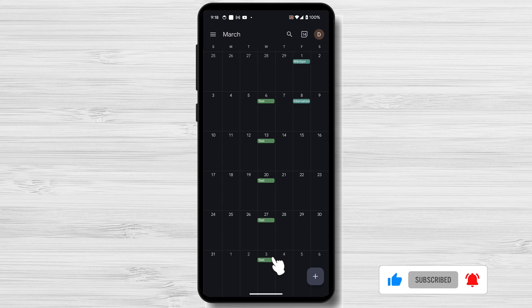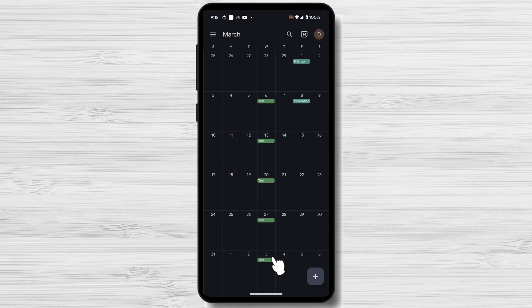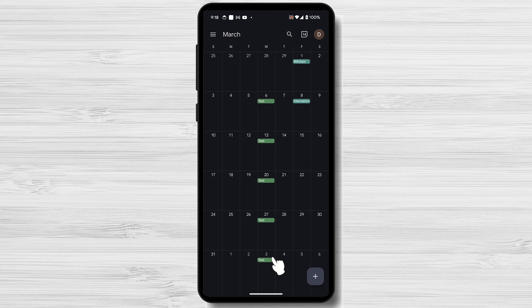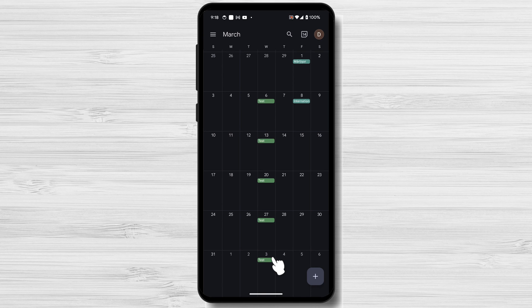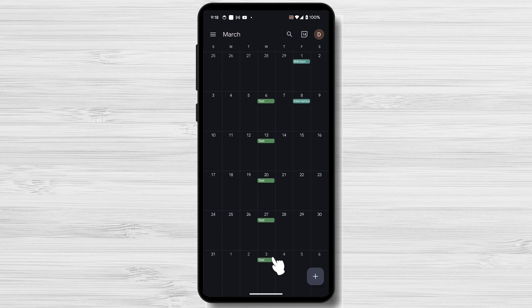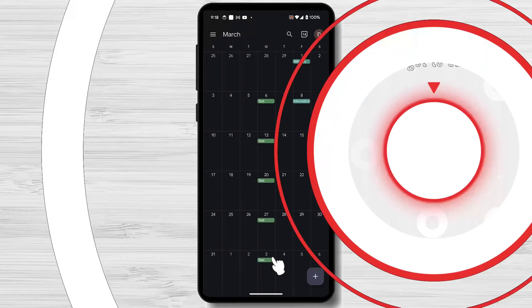And that's it for today. If you found this video helpful, please consider leaving a like and subscribe to my channel for more tech tips and tricks. As always, if you have any questions or requests for future videos, drop them in the comments below. Thanks for watching, and I'll catch you in the next one.